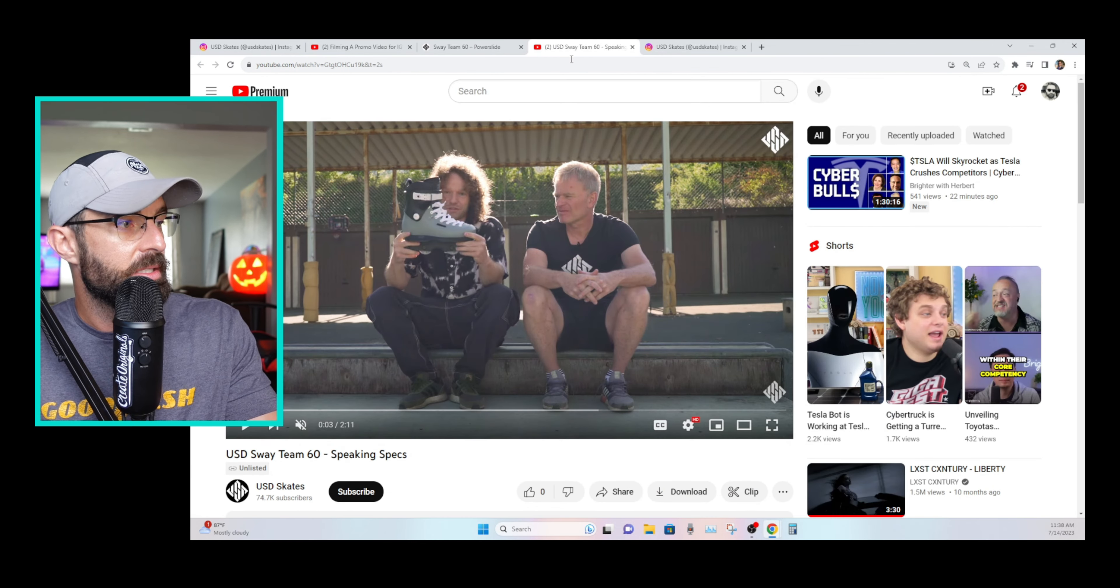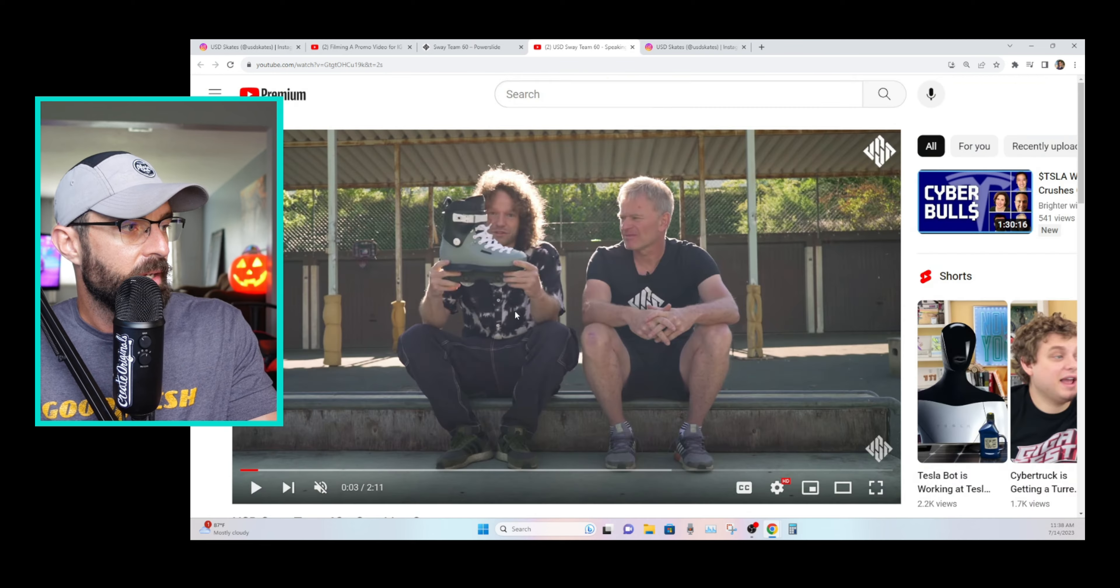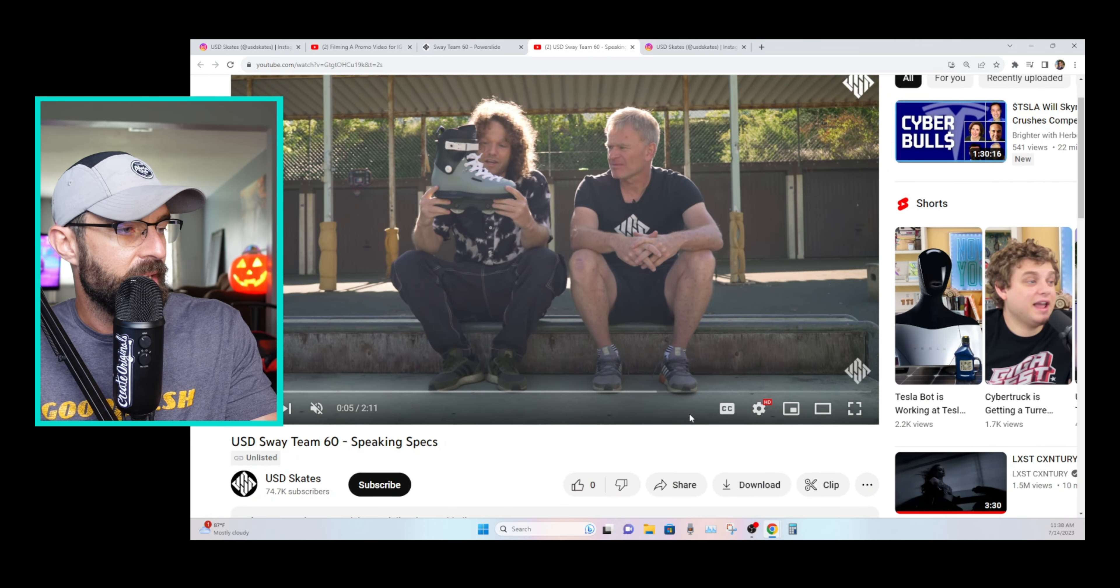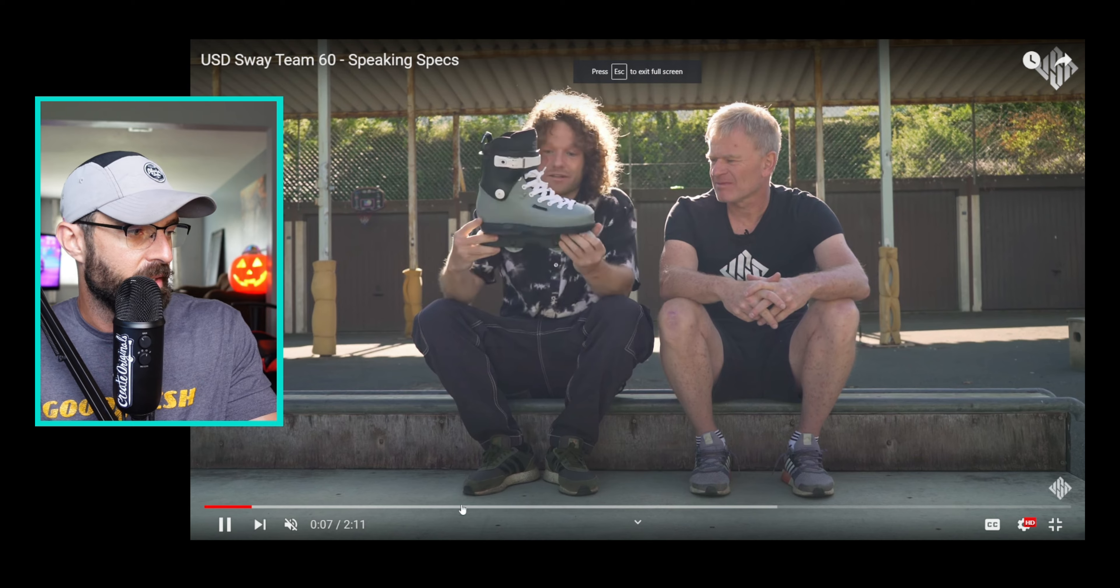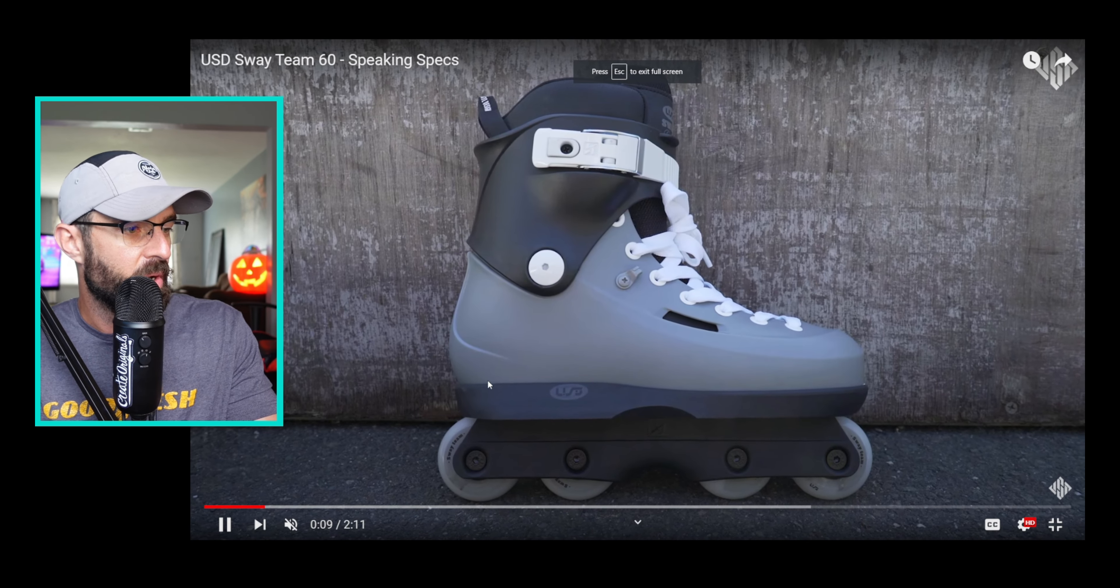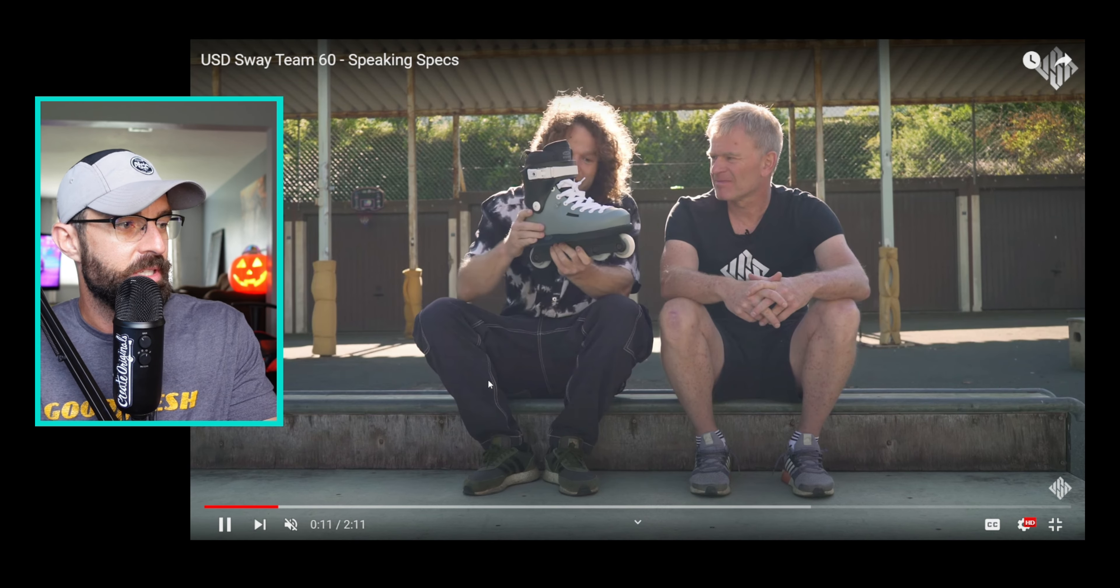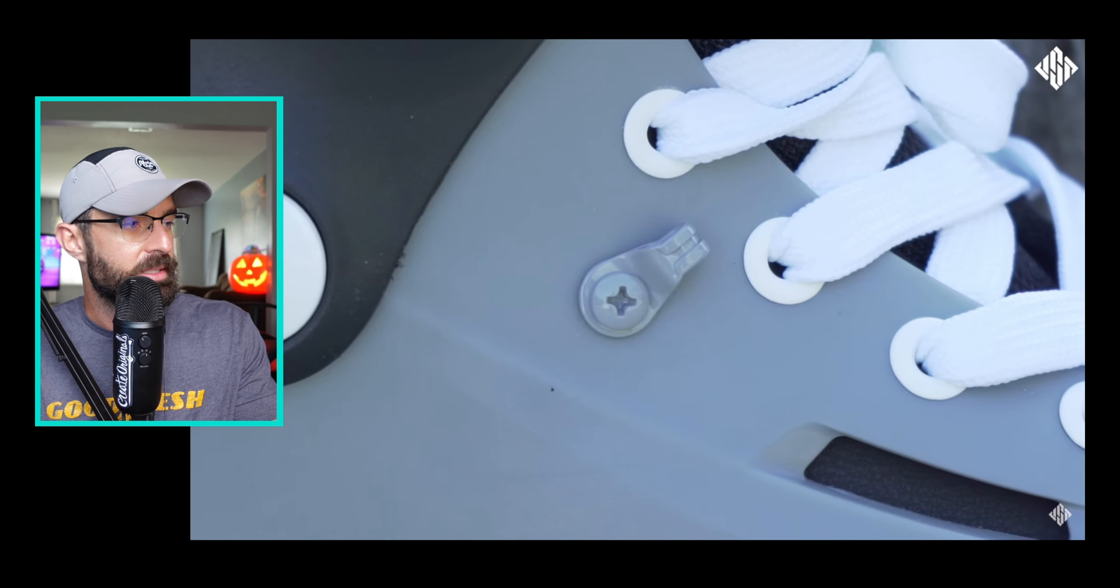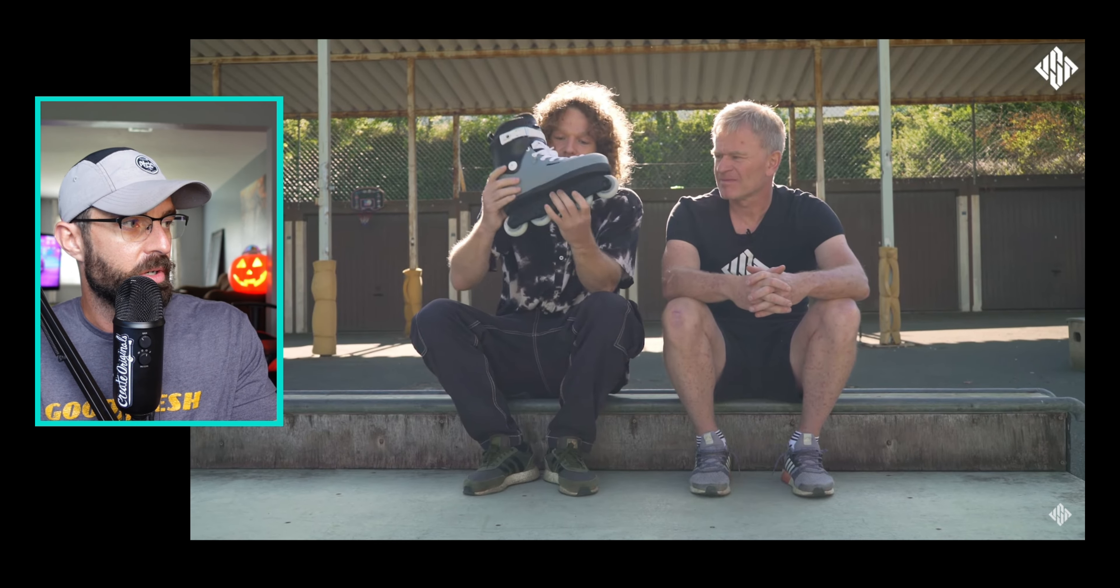And then down here, they released Matthias and our buddy Eugen Ennen go through speaking specs on the Team Sway 60 here. So feel free to poke through that. I'll link, of course, everything that I talked about here down in the description below if you want to go check this out and pre-order it.